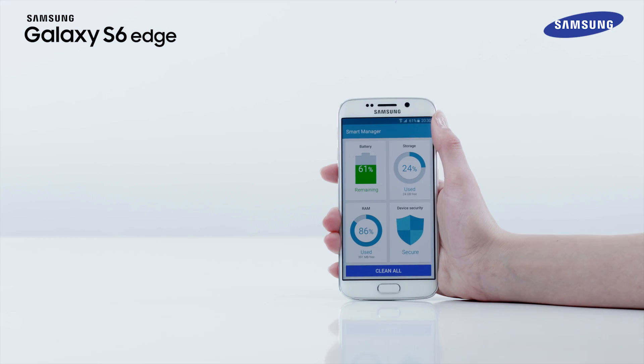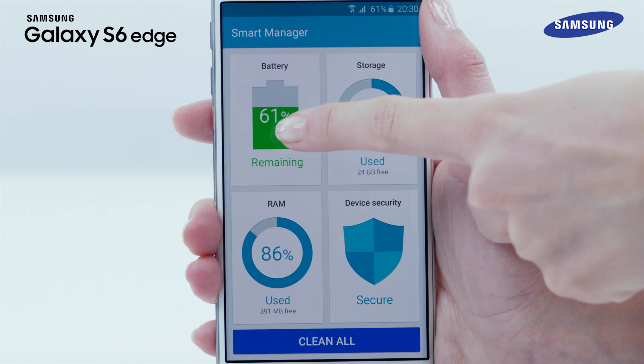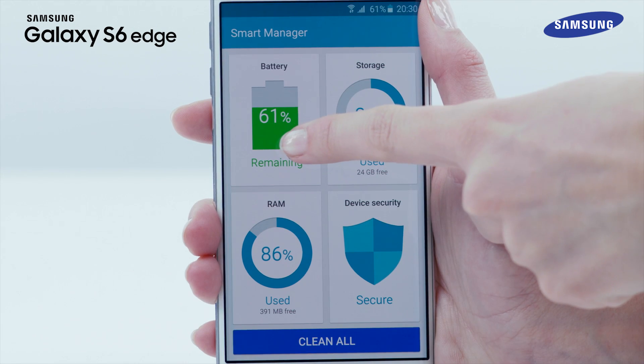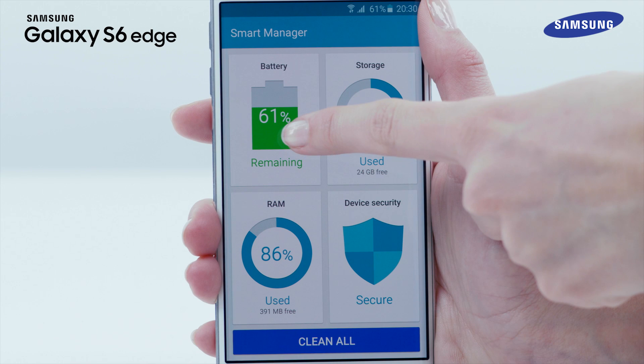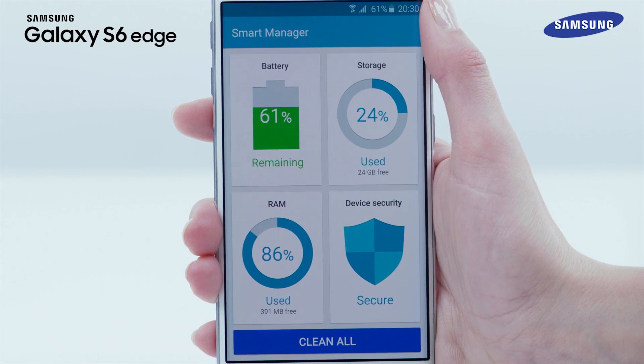If you select Battery, you can check the remaining battery power and access the Power Saving Mode and Ultra Power Saving Mode.